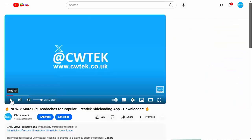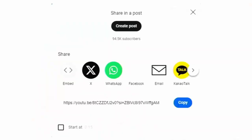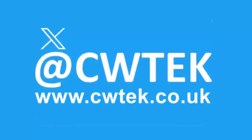And if you do see any videos that you think your friends, your family or your work colleagues might like to see, then please don't forget to share these videos on your social media timelines. You can check me out on X, I'm at CWTEK. You can also check out my website, it's CWTEK.co.uk. Thanks for watching and speak to you again soon.